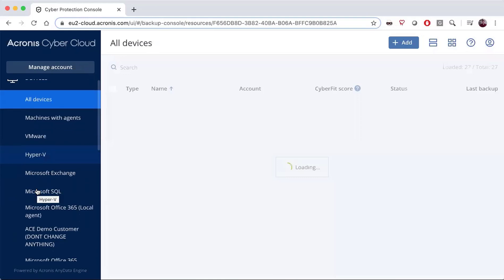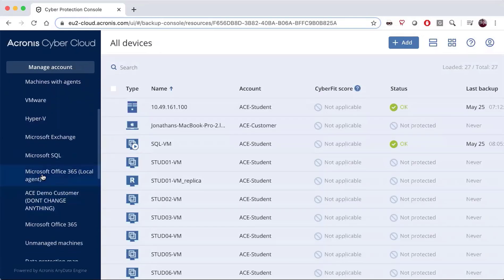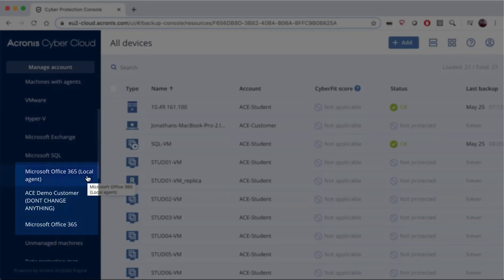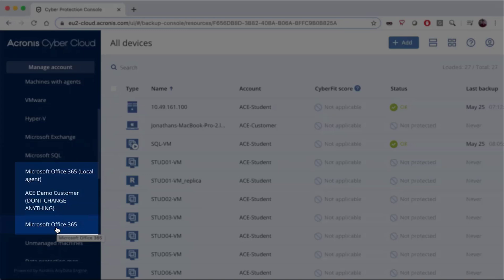You'll see below that we have two sections listed as Office 365 because we offer both a local agent and a cloud-to-cloud agent. The local agent is only capable of doing the Exchange backup, but it can back up to a local repository. The cloud-to-cloud agent can only back up to cloud storage.